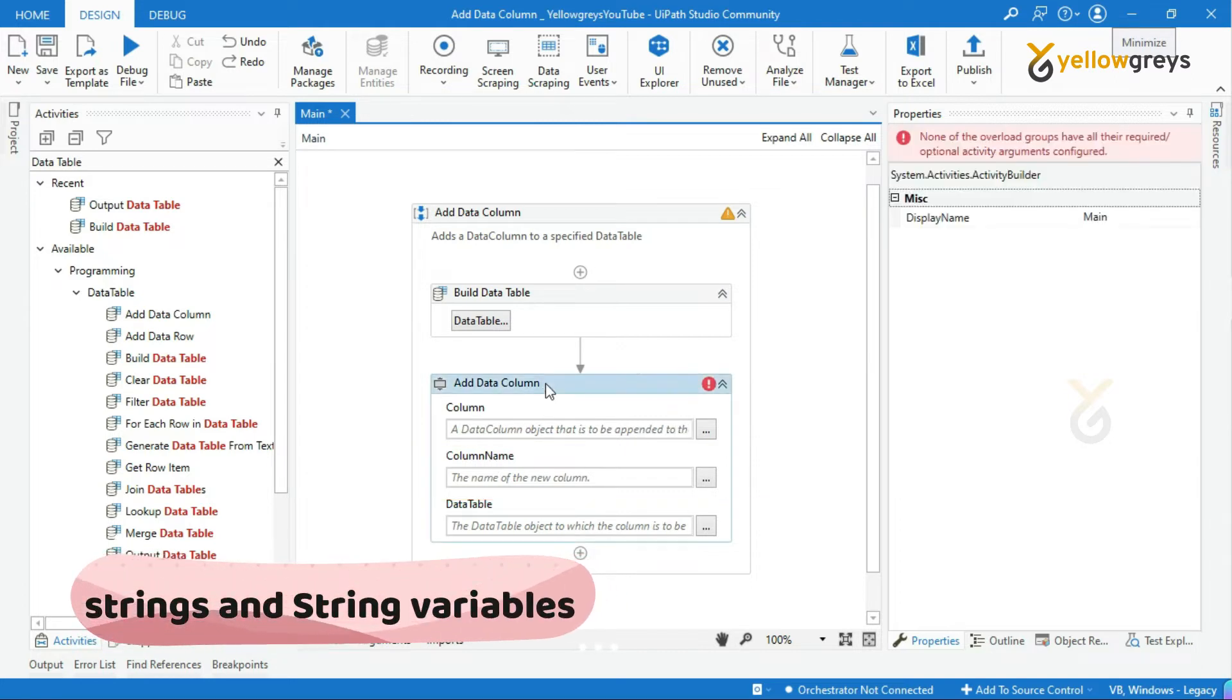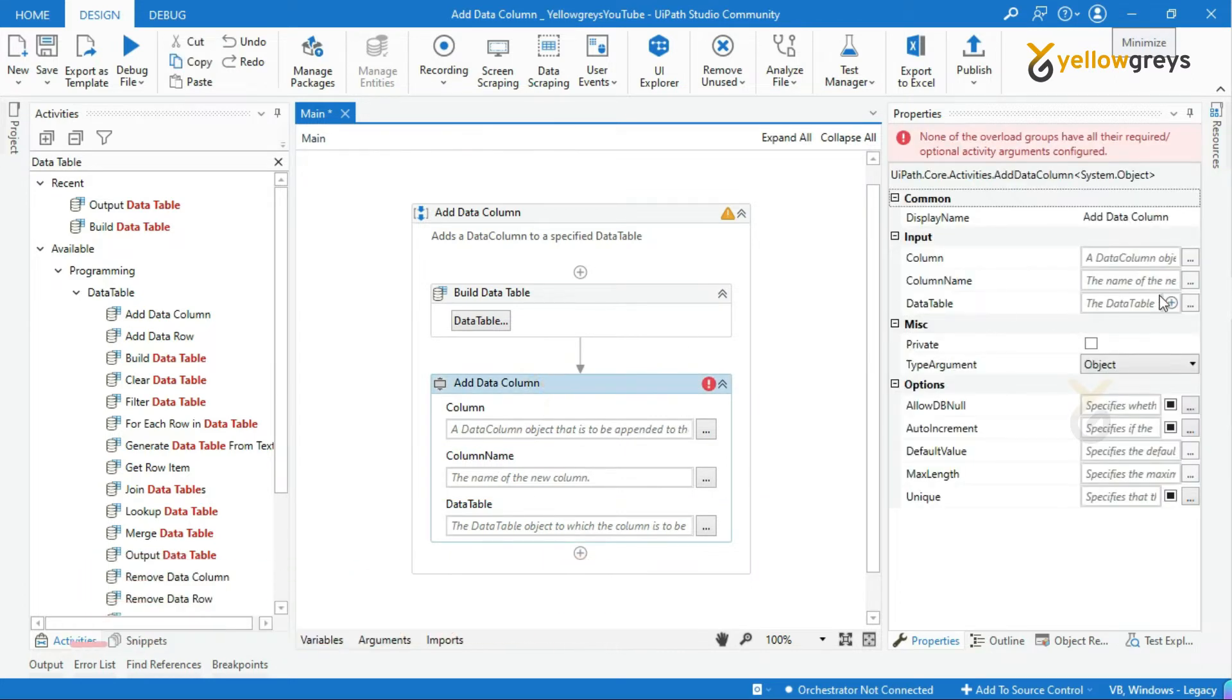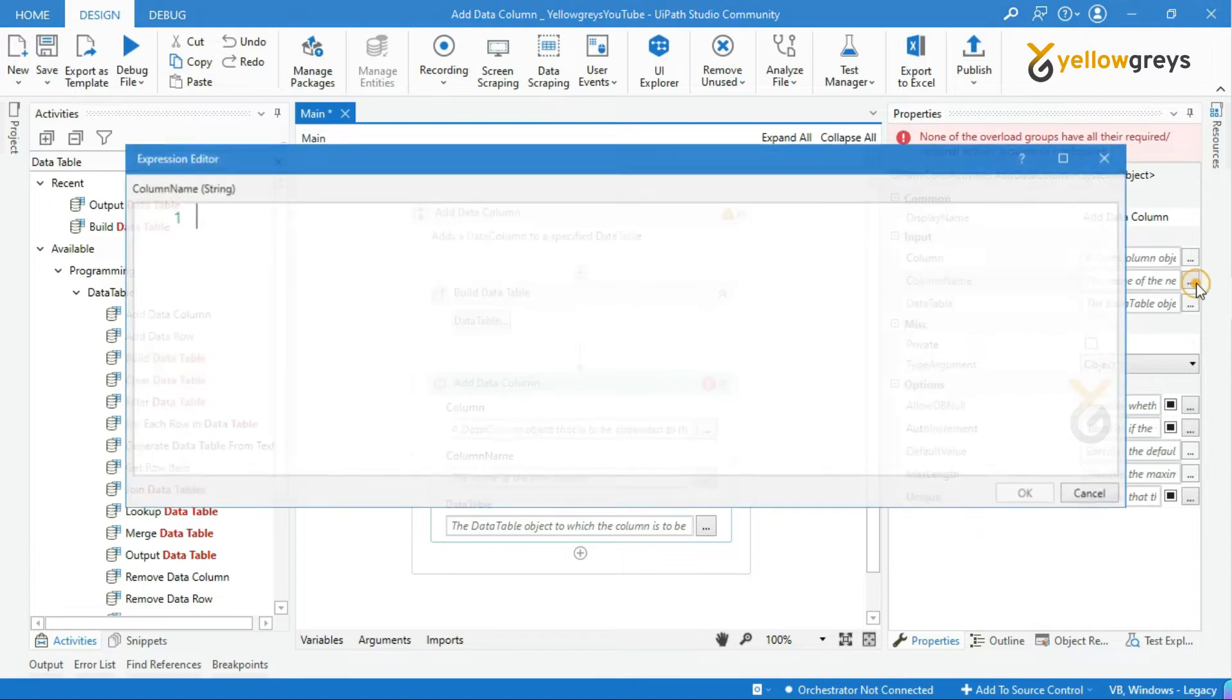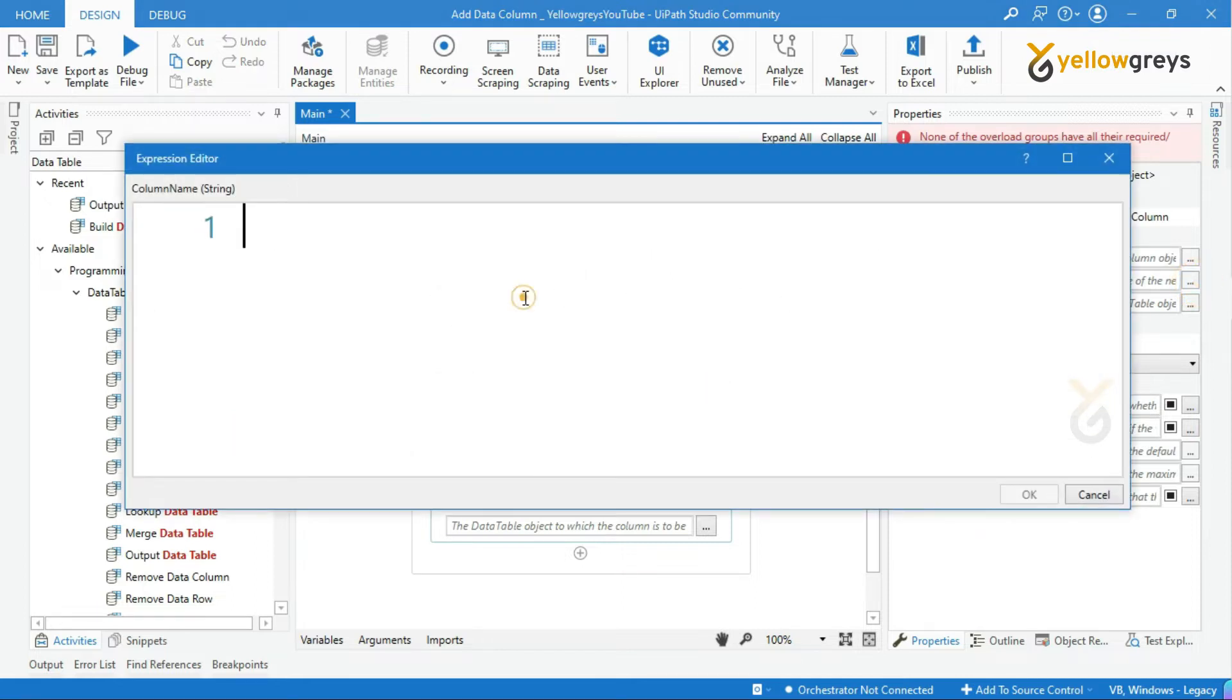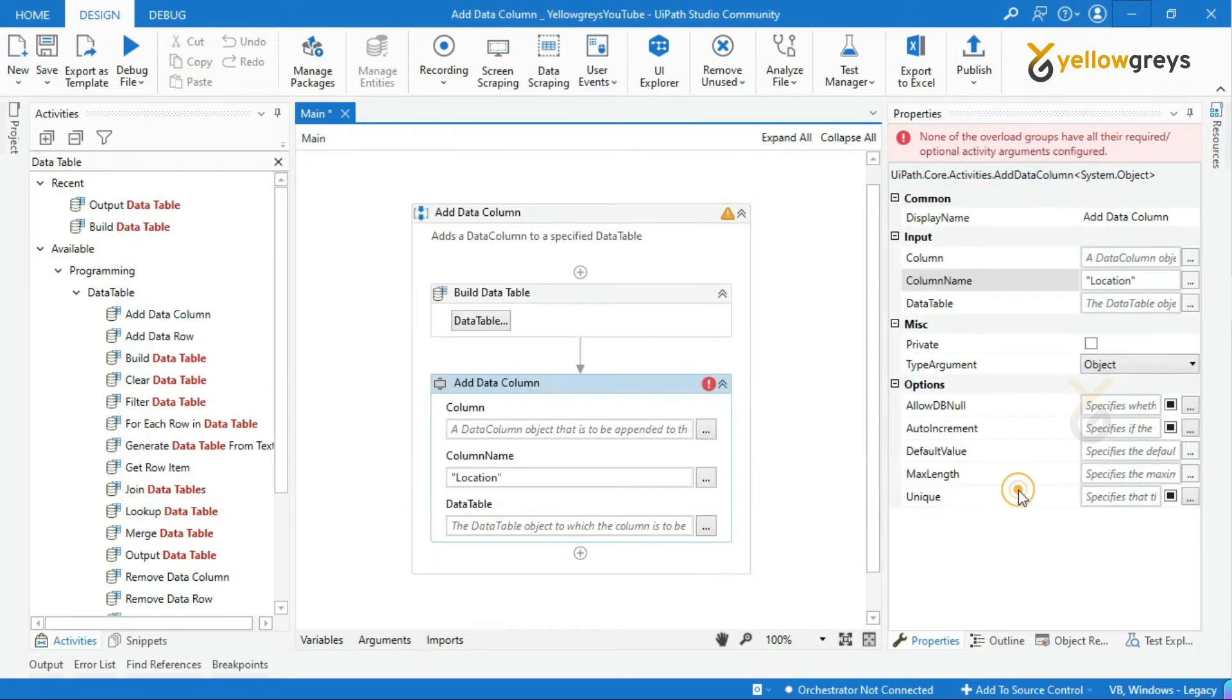Let's click on Add Data Column Activity. Go to Column Name, within double quotes, add your new header. I will add my new header as location. Then, click on OK.